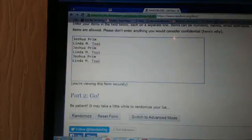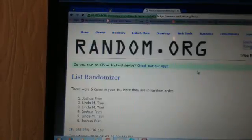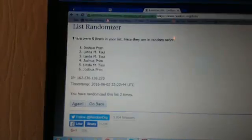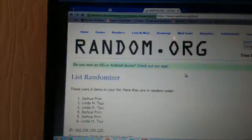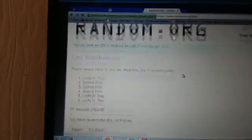So we're going to randomize the names eight times. Whoever's at the top at the last randomization will win the card. Good luck. Here we go.